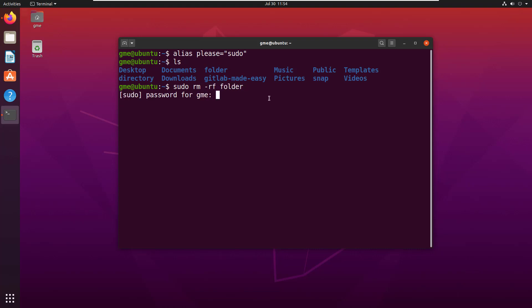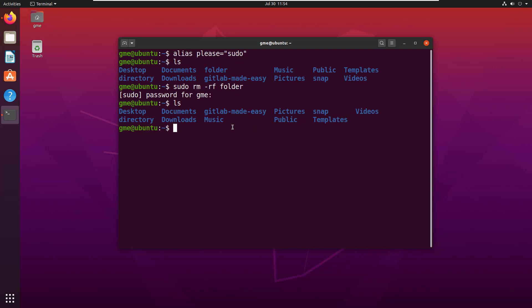But wouldn't it be nicer to just say 'please'? For example, I've got this directory here, maybe I just want to delete the directory. Instead of sudo, it's 'please remove' and do it recursively and with force, the folder named 'directory'.